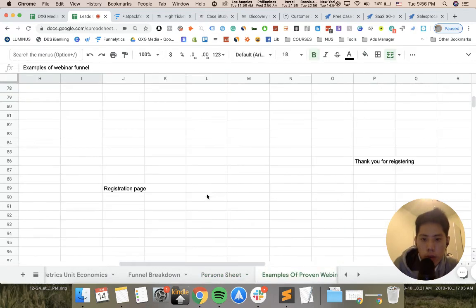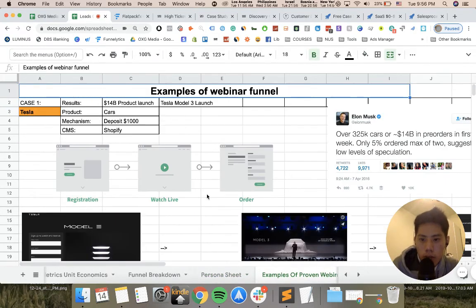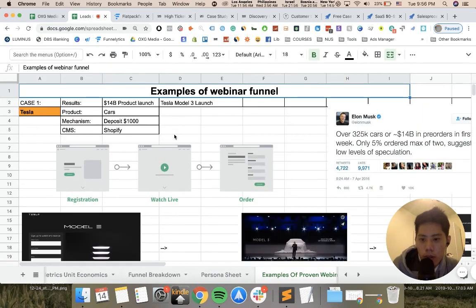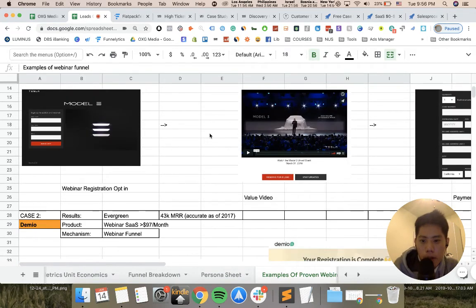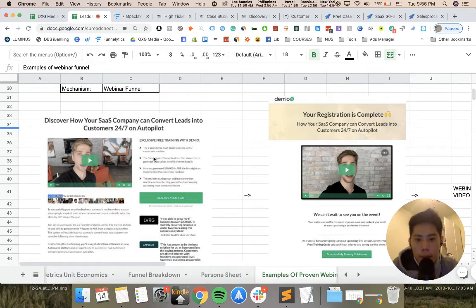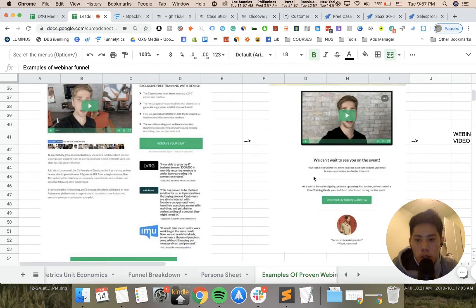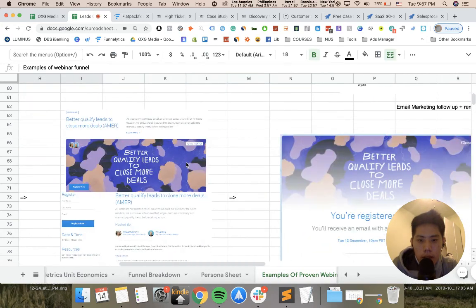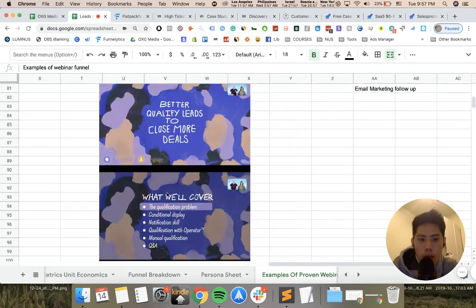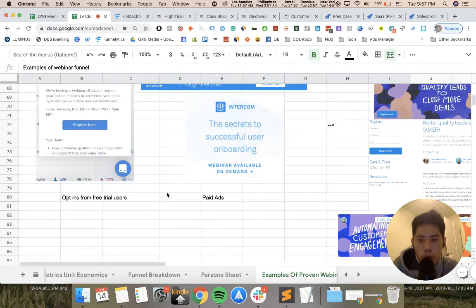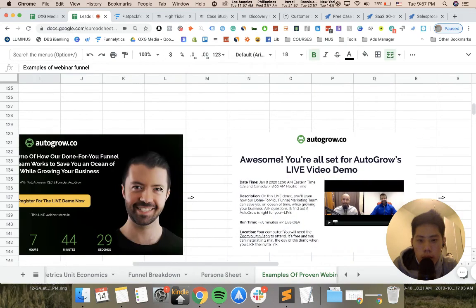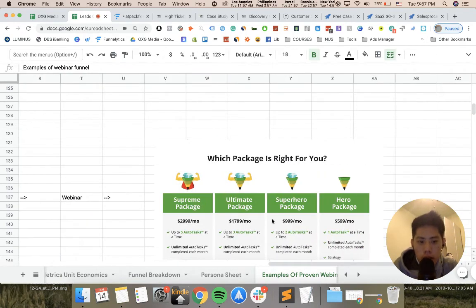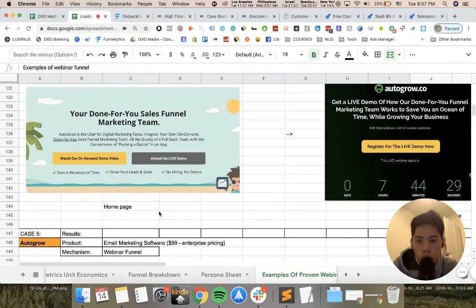I want to show you proven companies that actually run webinar funnels. I'm not just talking for the sake of talking. For example here, Tesla runs a webinar funnel. To be fair, they are Tesla. They ran $14 billion in a product launch. This is the opt-in page, this is the webinar page, and this is the order page where people deposit $1,000. Second one, Demio—a webinar sales software. Same thing. Thank you page, and these are their email sequences. Third one would be Intercom, a massive support SaaS. As you can see here, webinar, thank you registration page. This one is their actual video that they are selling to, and their email sequences come up as well.